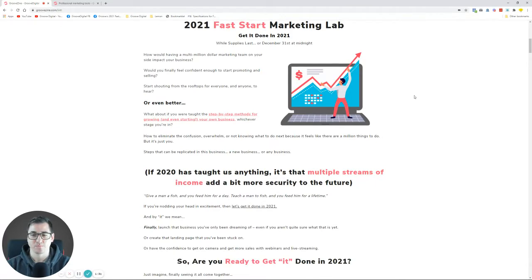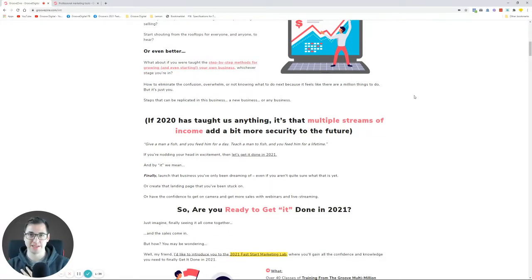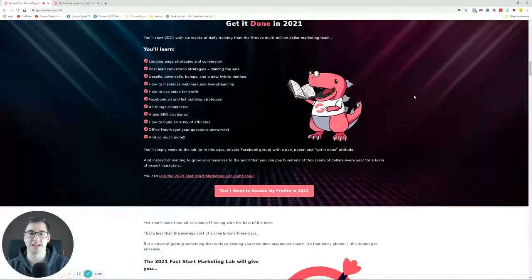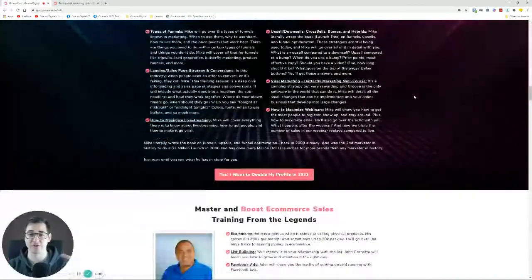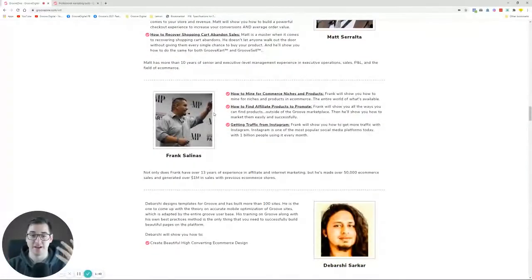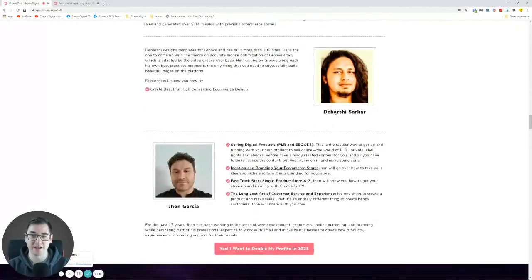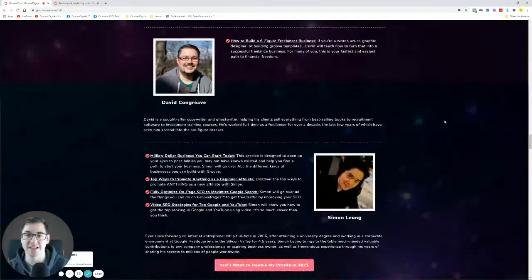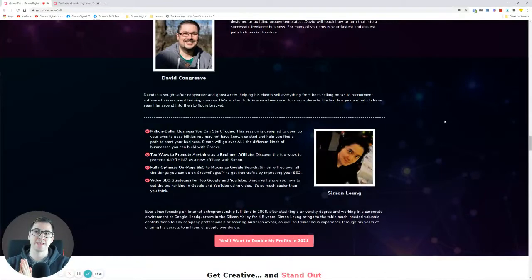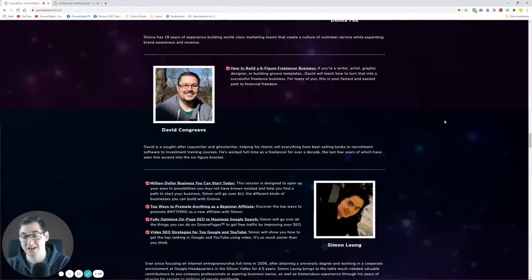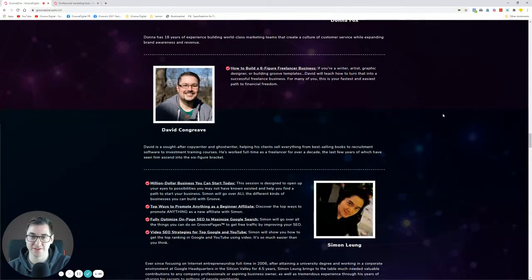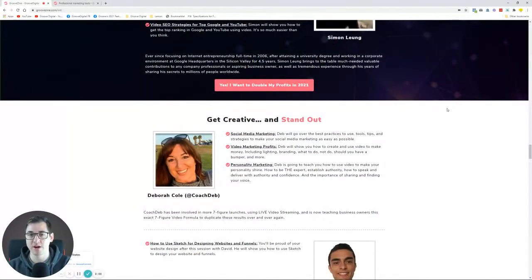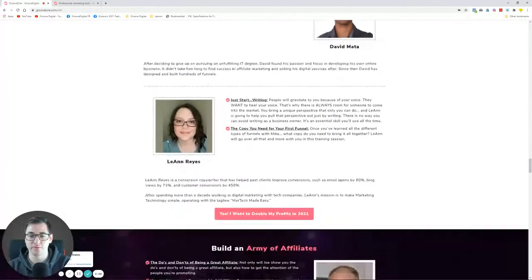I can teach you the software aspect of things, but I cannot teach you the experience and everything that our founders Mike, John, Matt, our employees like Frank and Barshi and John and Donna Fox and David have. These people that are going to be doing these trainings is something so valuable that I'm just impressed that this is offered at this price.